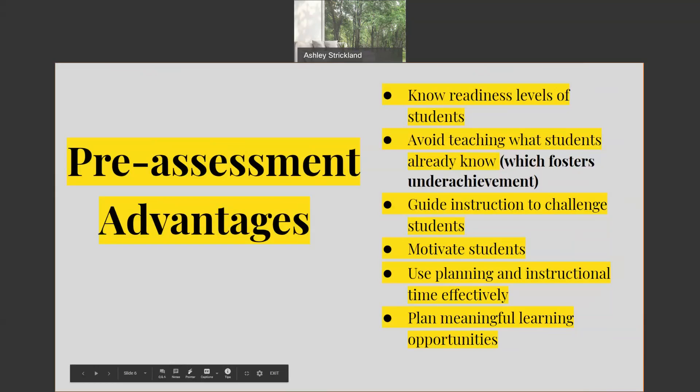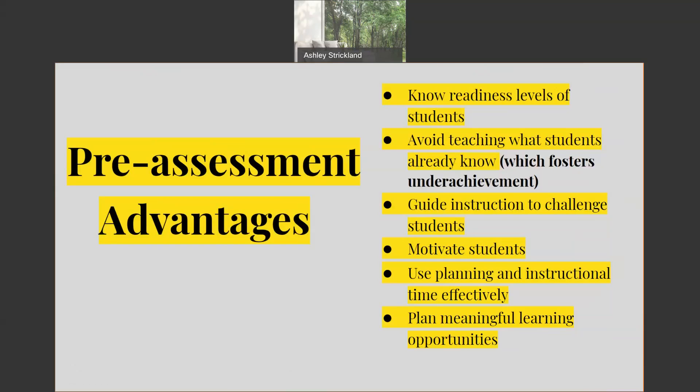There are numerous advantages to pre-assessing. It's important to know the readiness level of your students, and from a gifted perspective, it's vital to know and to allow those high-end learners the opportunity to show their knowledge level and provide alternative educational experiences. If gifted students are able to prove, through formal or informal pre-assessments, that they have mastered a particular skill and are able to move on to another topic or project, this also helps with boredom and often behavioral issues within the classroom.